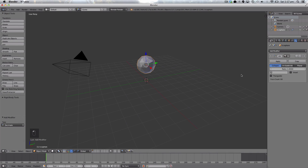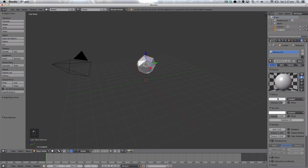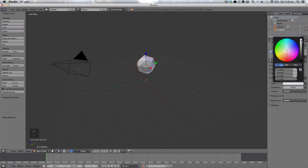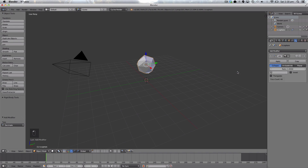We're going to add an icosphere, then add the decimate modifier and lower the ratio to around 0.5, then click Apply. We're going to make a new material for our clouds — make sure you're in the Cycles render — and make it a pure white by dragging the slider all the way up. Then duplicate the cloud.